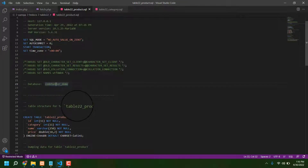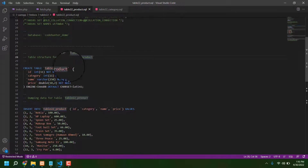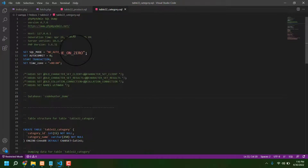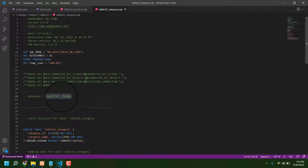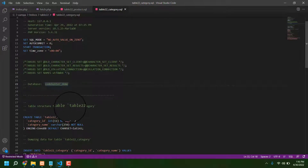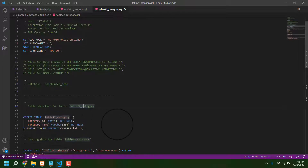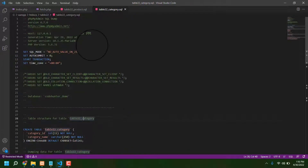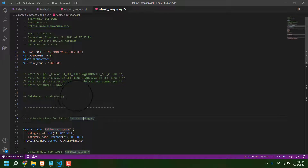Our product table name is 'table_22_product' and our category table name is 'table_22_category.' So the database name is 'code hunter demo,' the product table is 'table_22_product,' and the category table is 'table_22_category' — that's a very interesting and important detail.